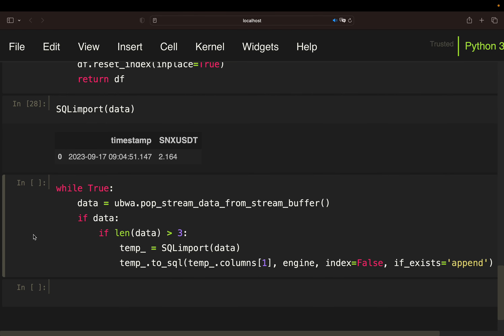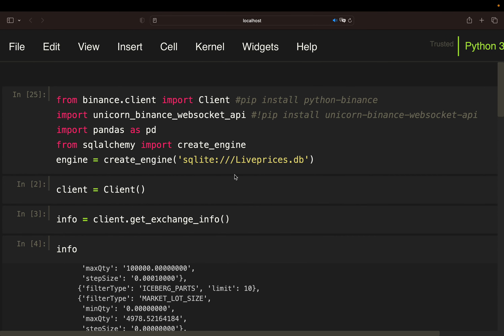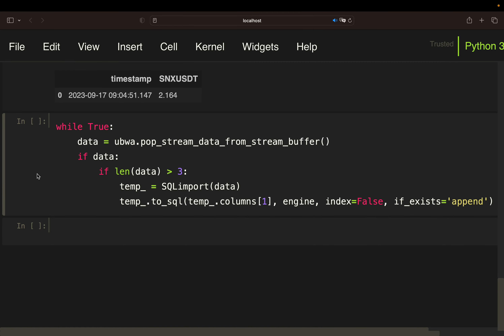Just be aware that as soon as you're running this, you're building up a very large database. You're importing second-granular data for all coins — I think it was more than 400 coins or so. But don't worry: whenever you have executed that, you can just look for this file on your system — livePrices.db or whatever you named it — and just delete it. This seems to import successfully to the database.